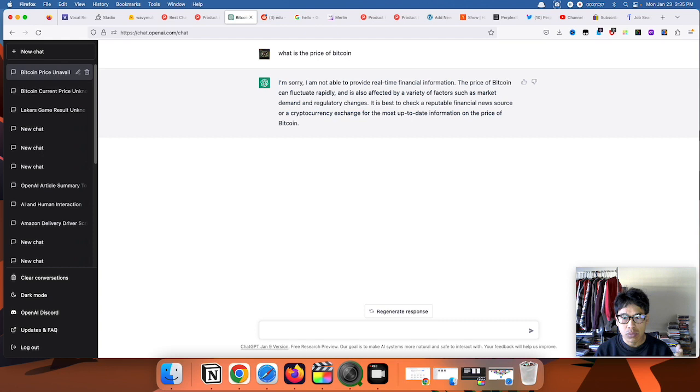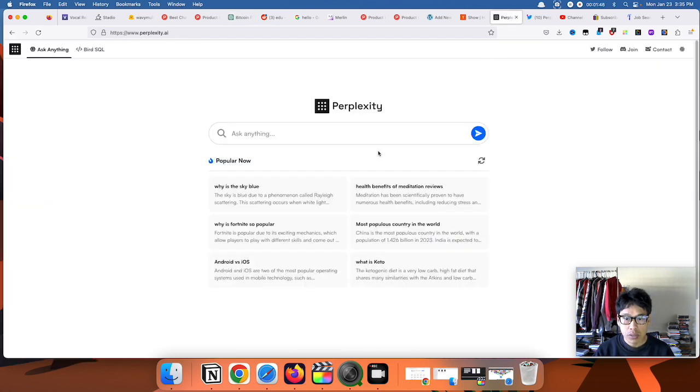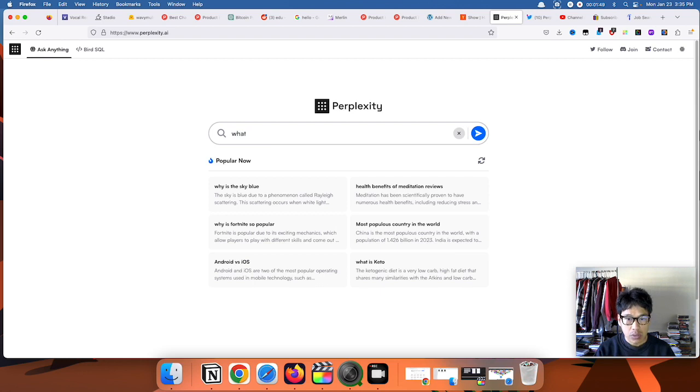Right now I'm going to check out Perplexity with the same question. What is the price of Bitcoin?